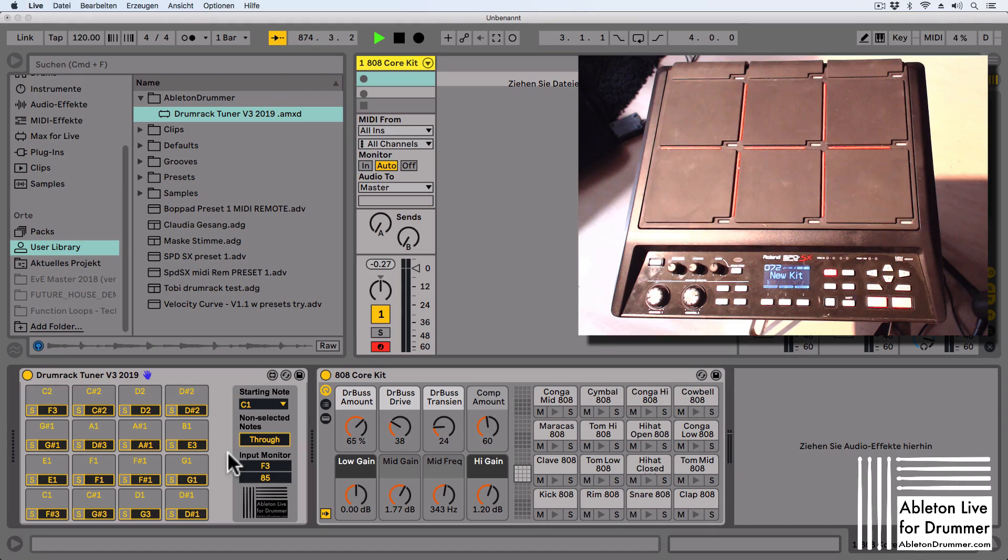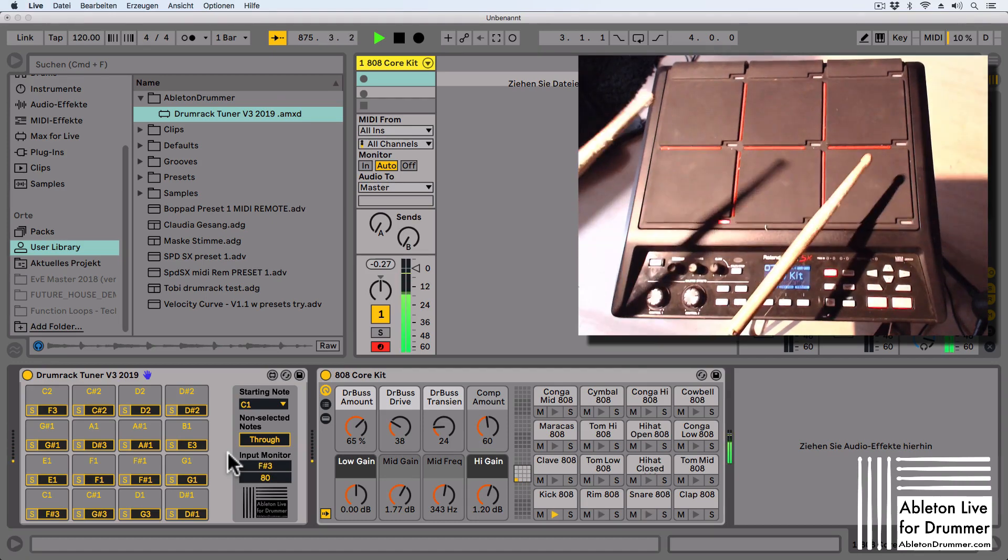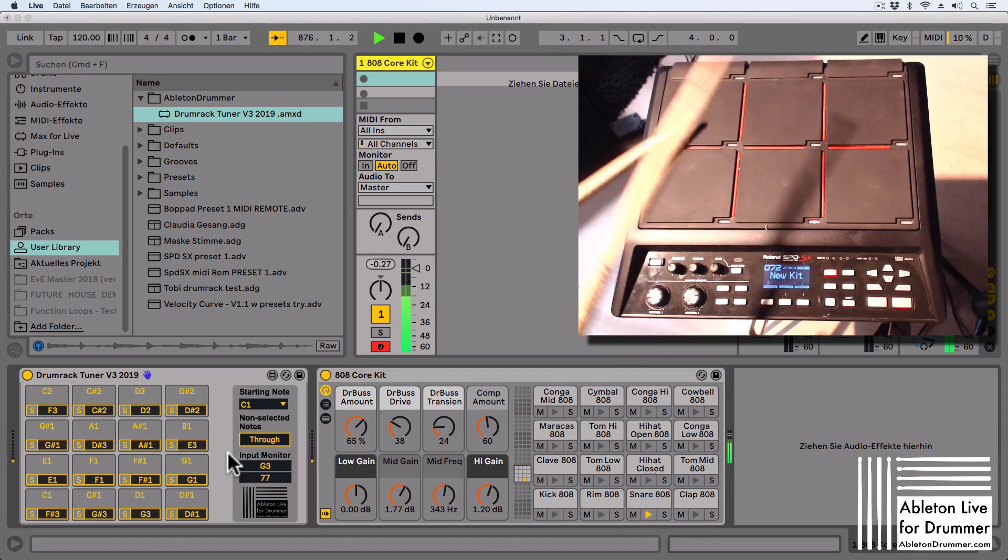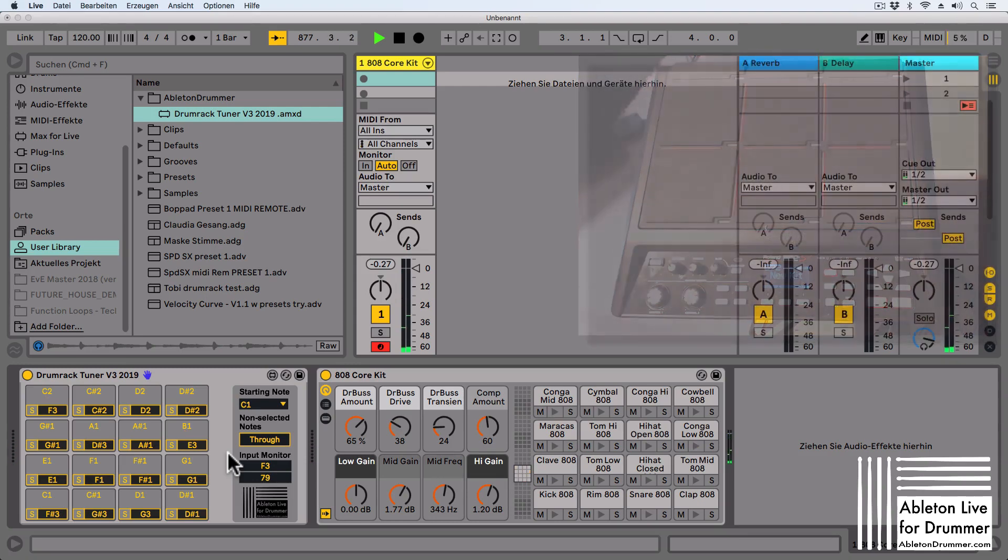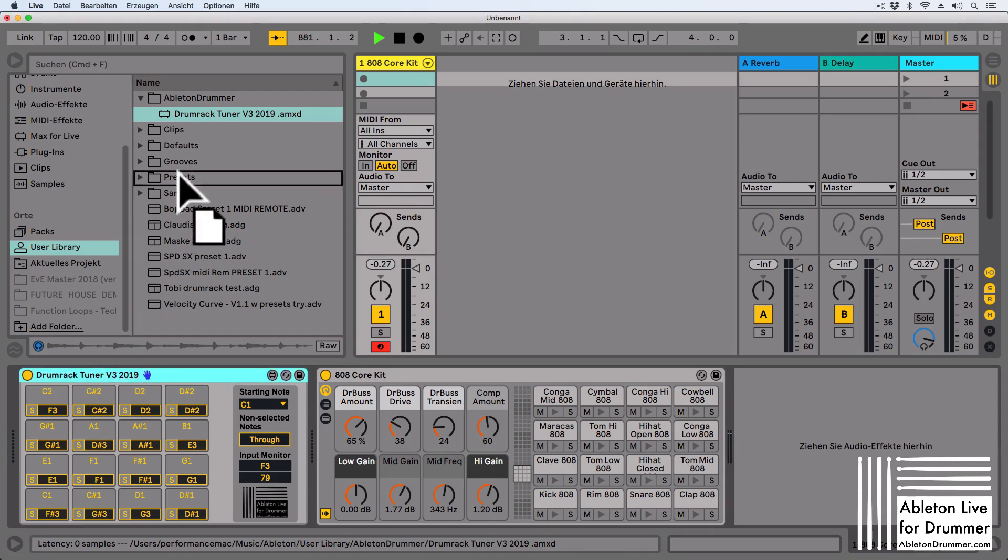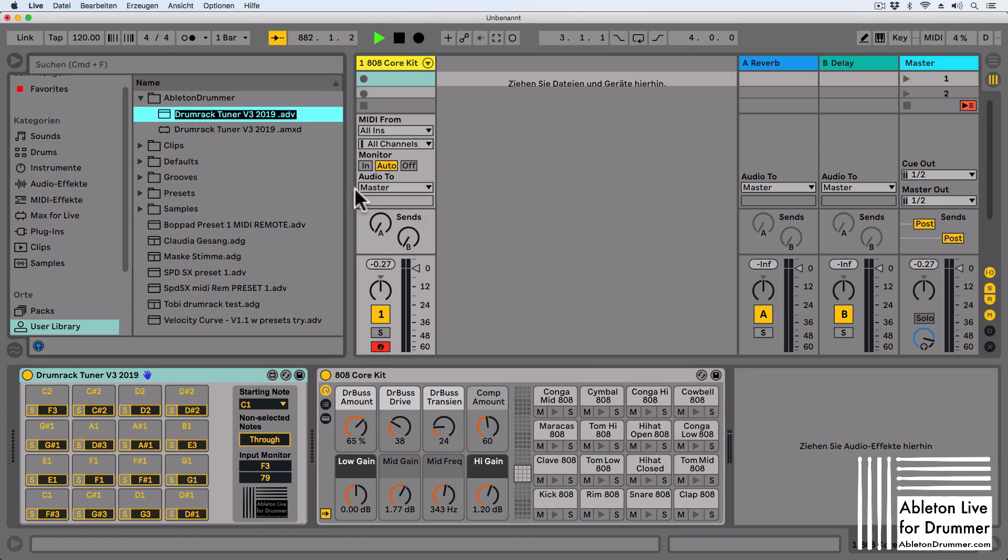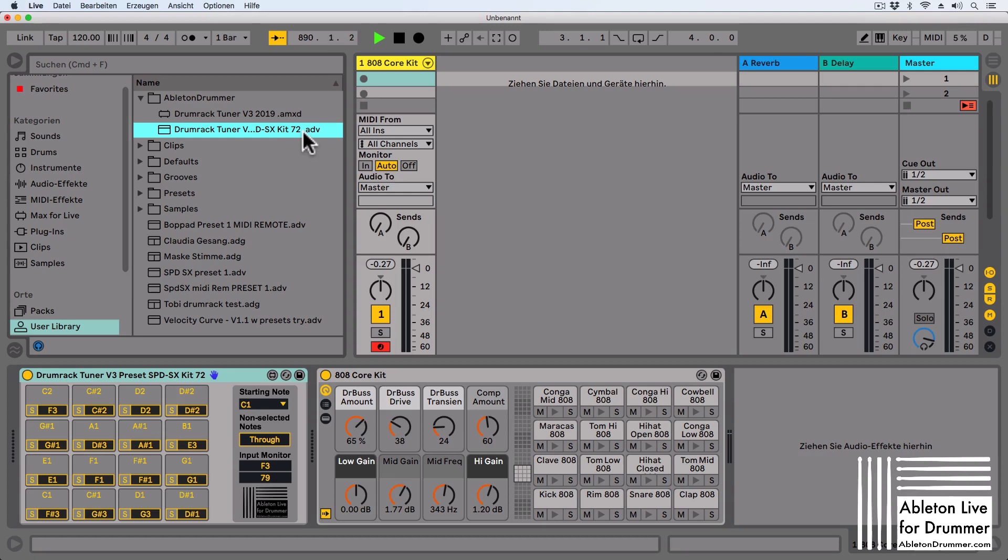So the beauty here is now if I do this all inside of Ableton Live, I can actually just save this in my user library as a preset now. So let's put in a name here as well, let's say preset SPDS-X, let's put in the kit number as well. So I'm sure if I open my SPDS-X again, the right note pitches are coming in.